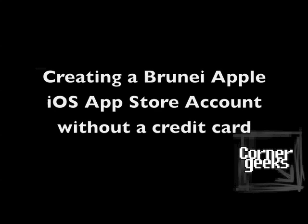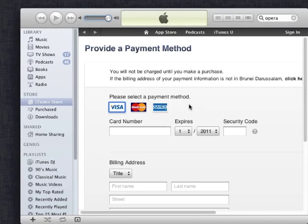Hey guys, it's Tim here. I'm going to show you how to create a Brunei Apple account without a credit card.